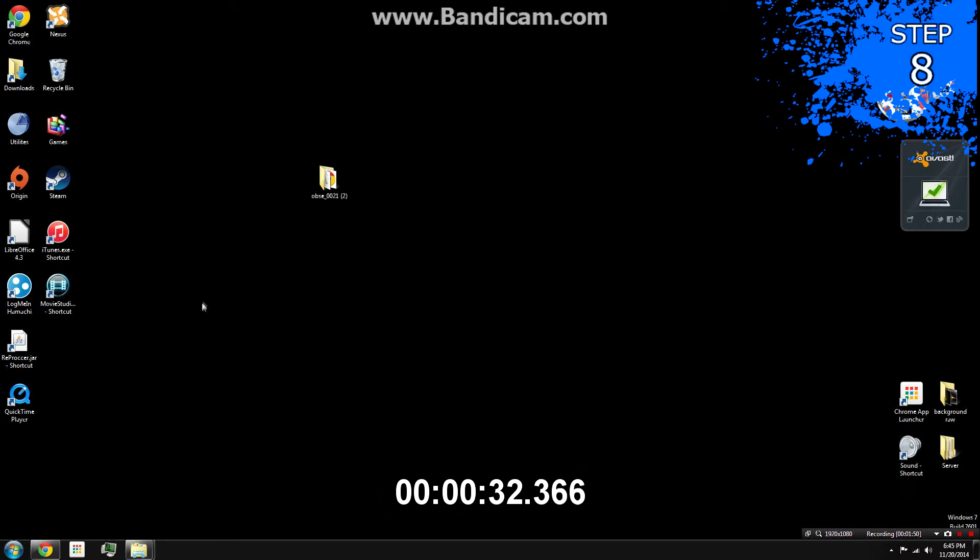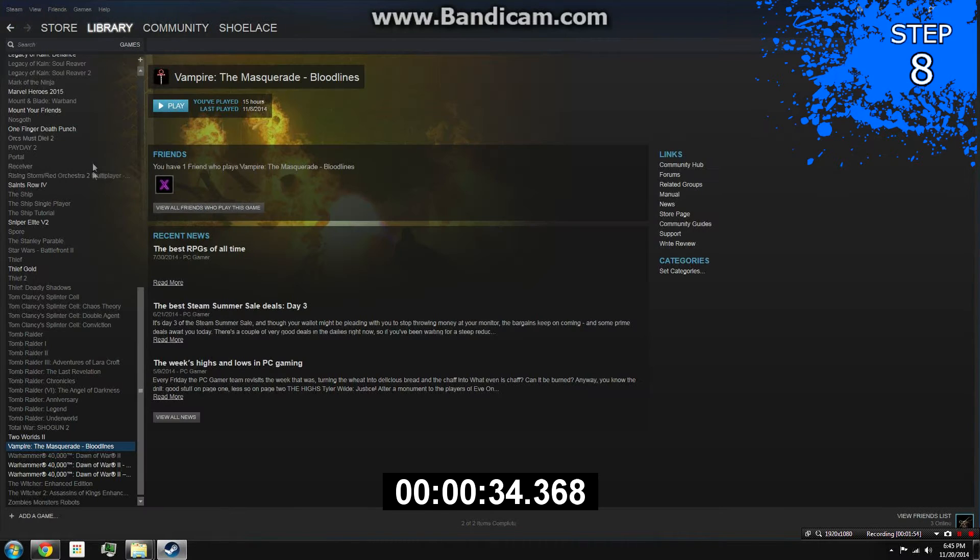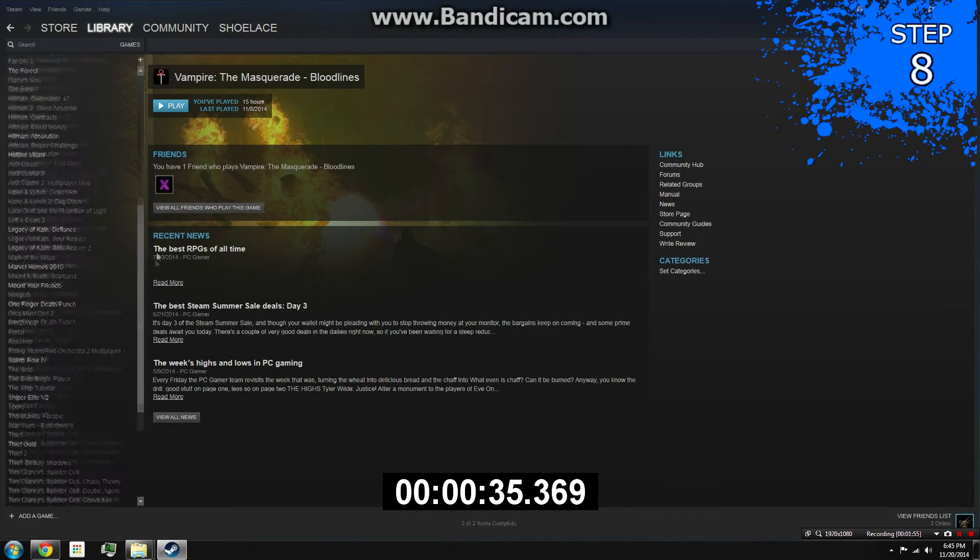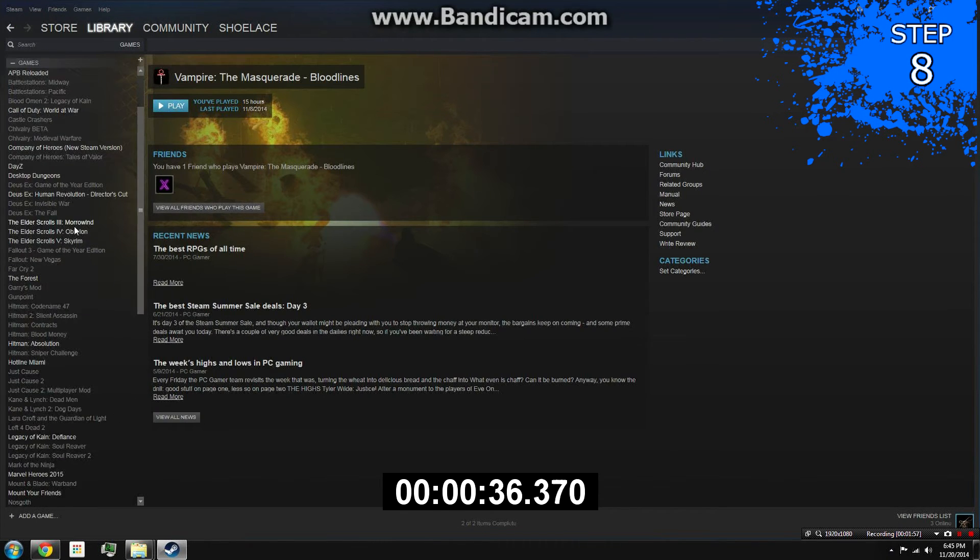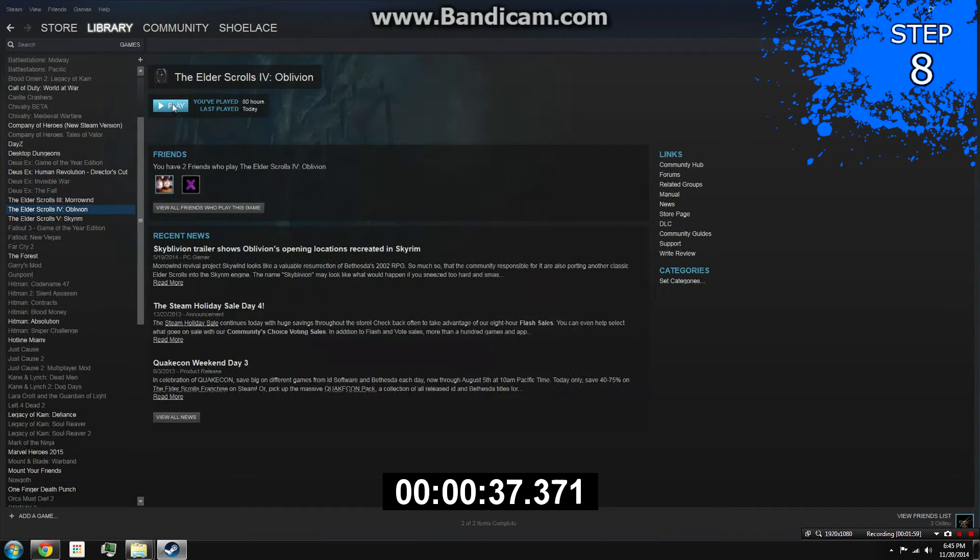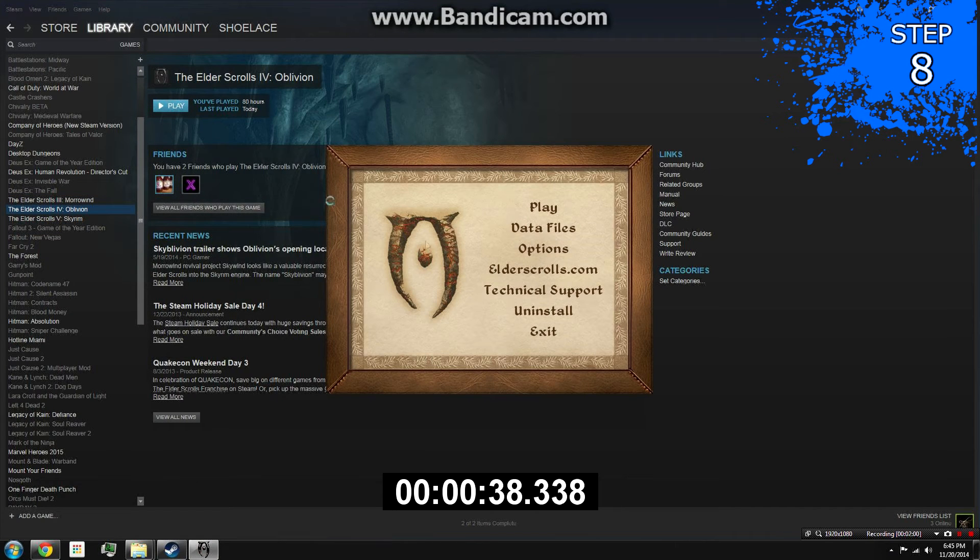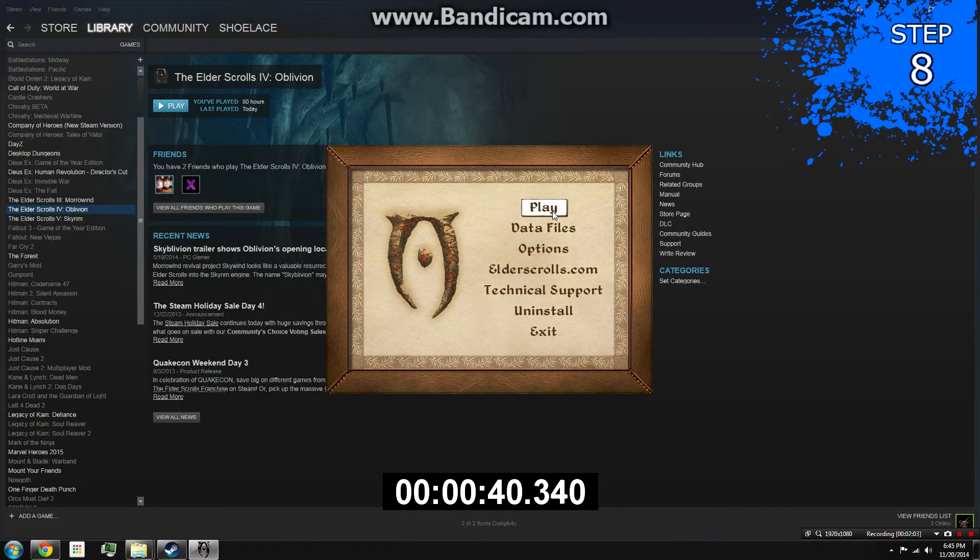Step 8. Remember that there's no necessary executable in order to run the game. Simply launch Oblivion and you're finished. And that's all there is to it.